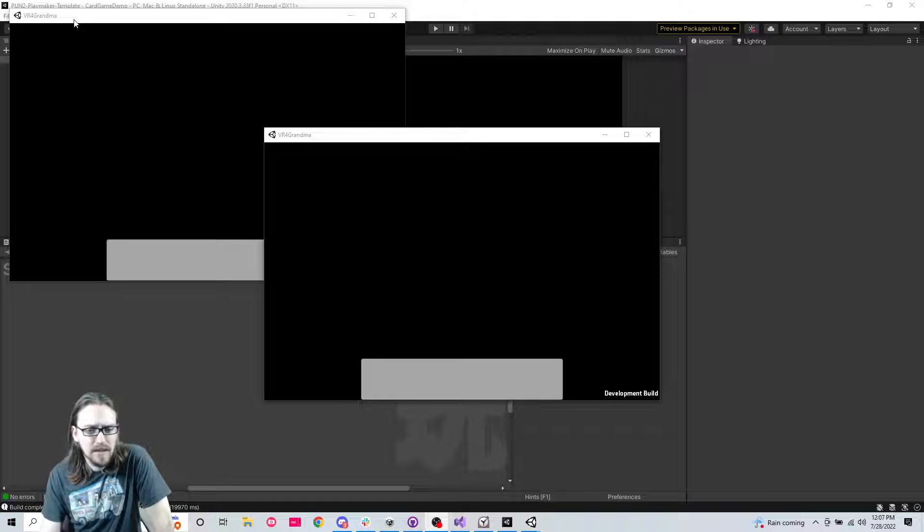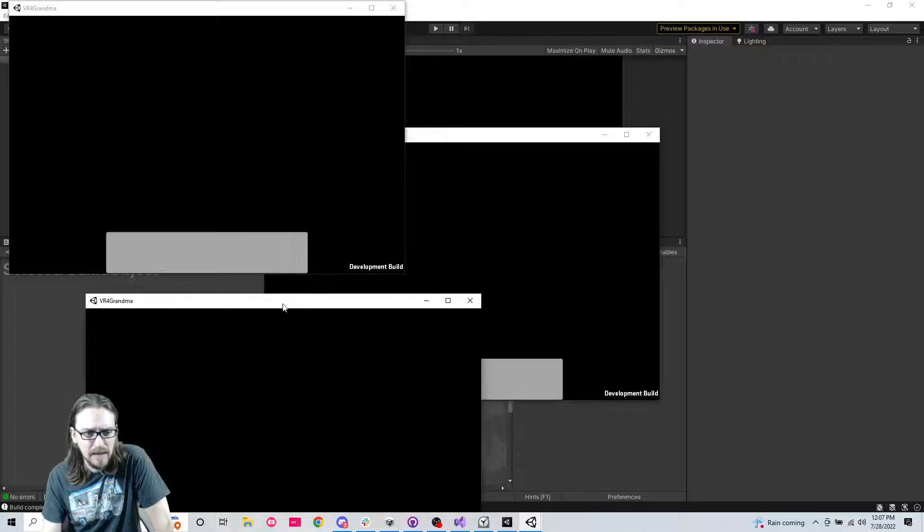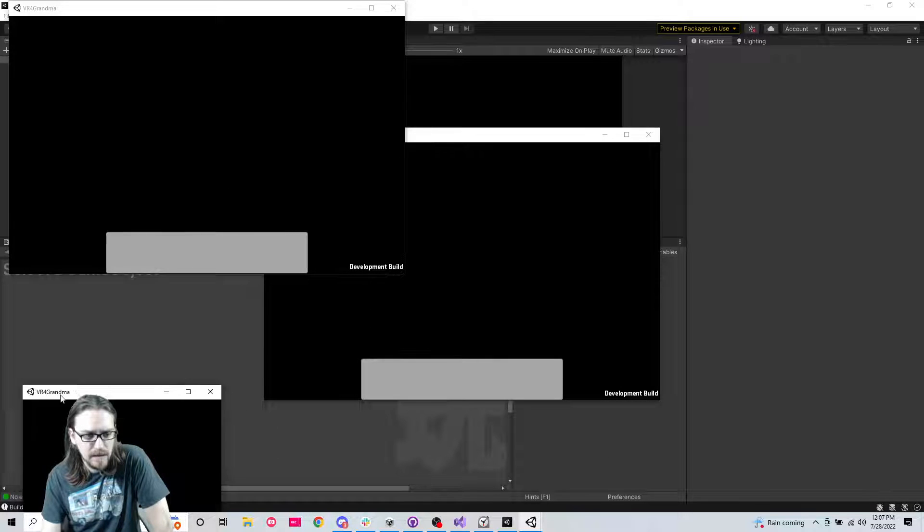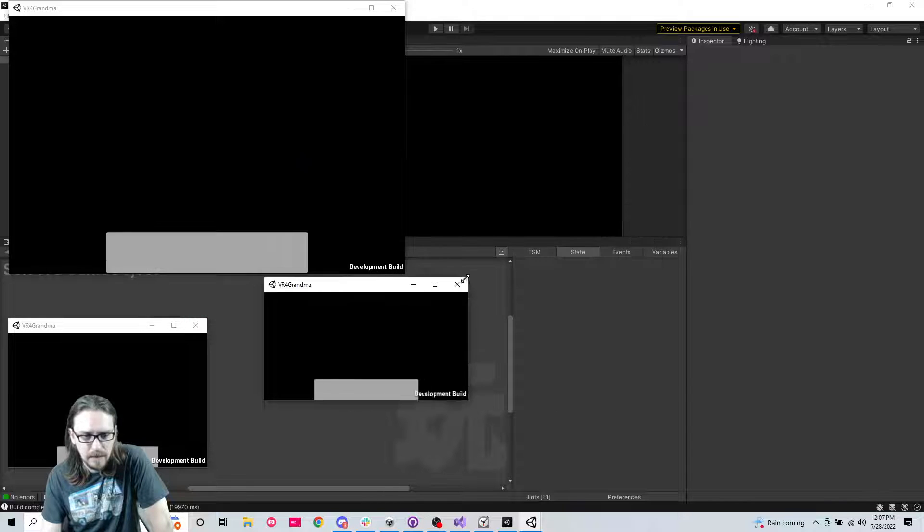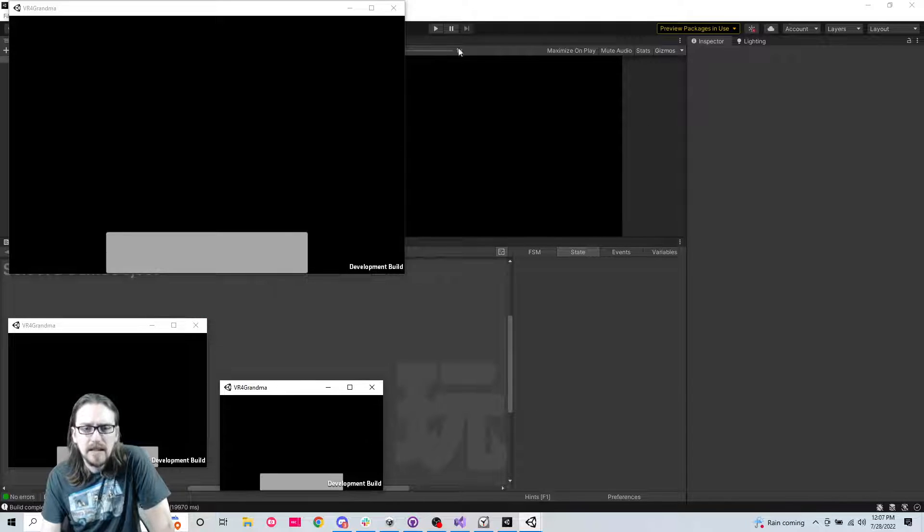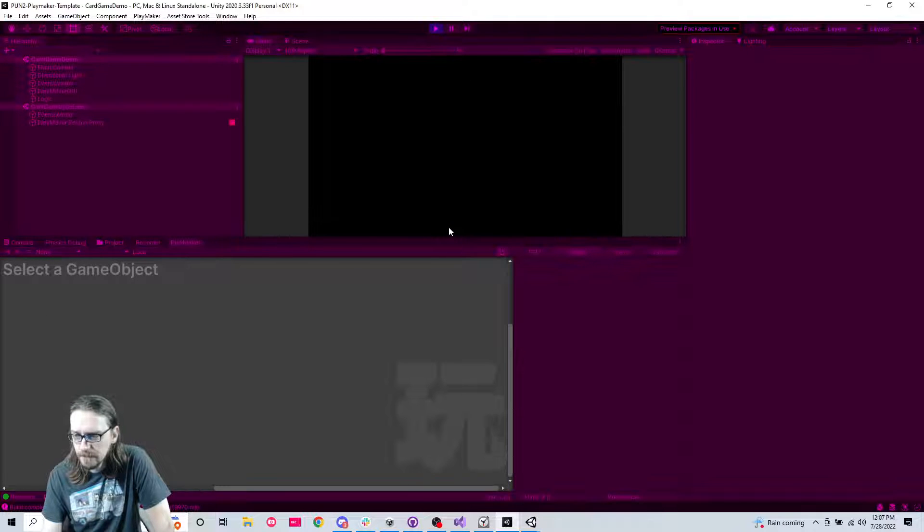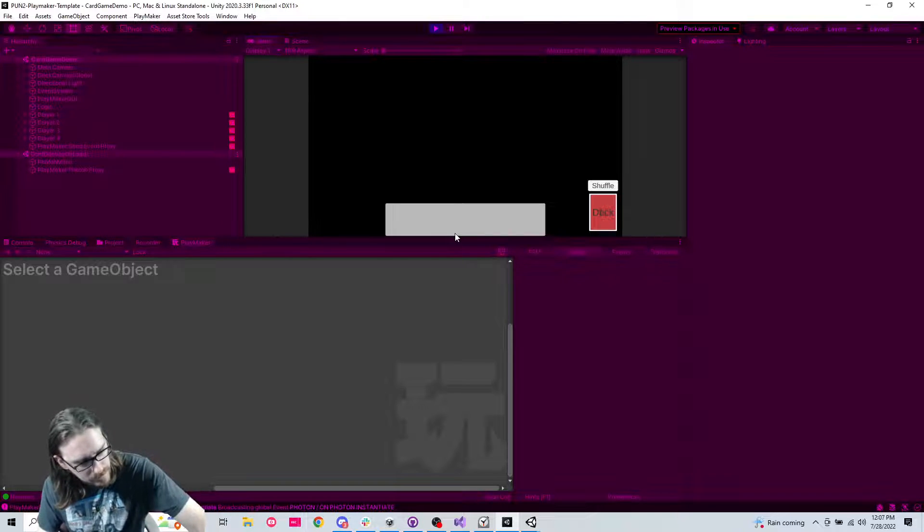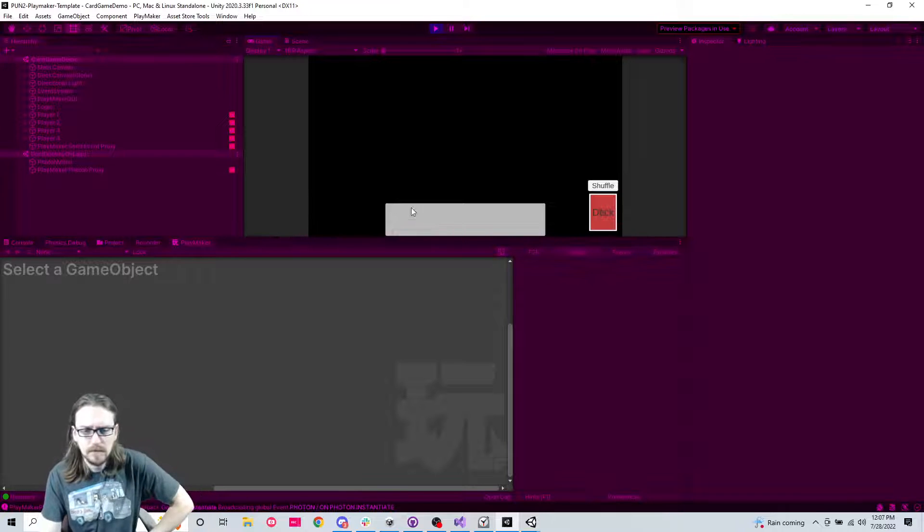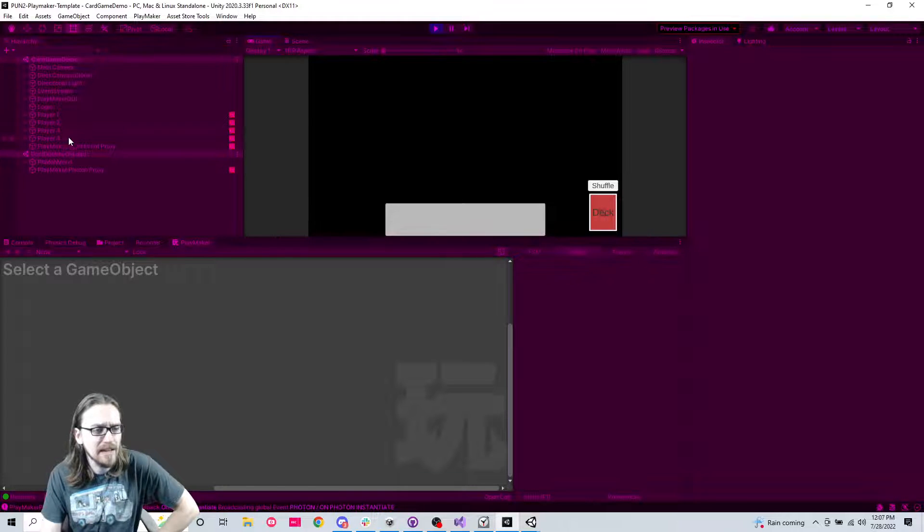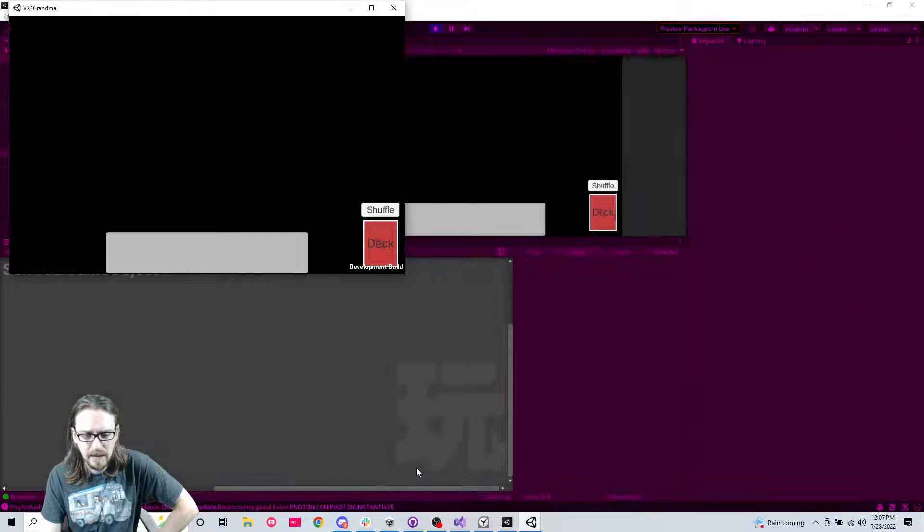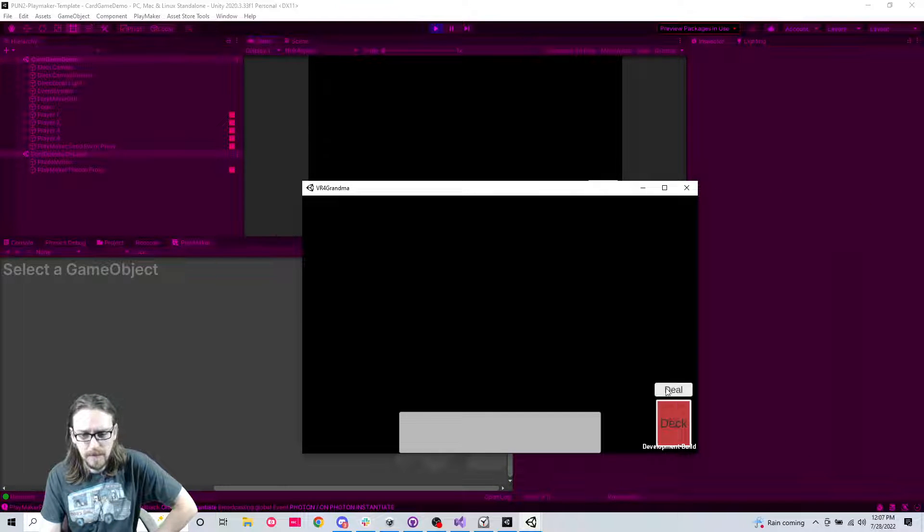So this one up here, I think is my host. And then this is, can I resize these windows? Yeah. This is one of the players and this is one of the players. And so then I'm going to make player four my editor. All right. So here we are. I should be player four now. Player one is this guy. So I'm going to go ahead and shuffle and I'm going to deal.